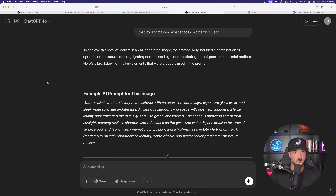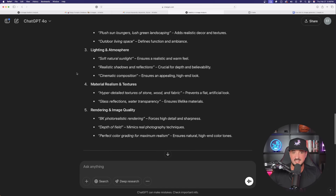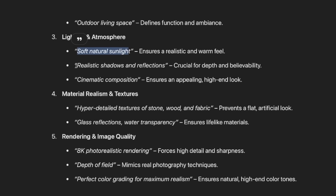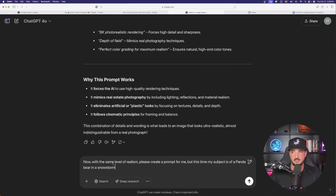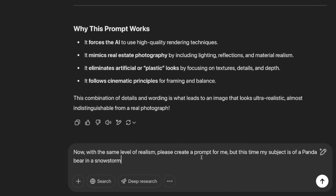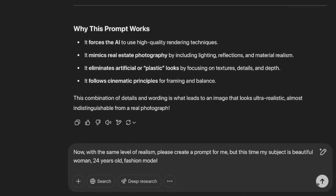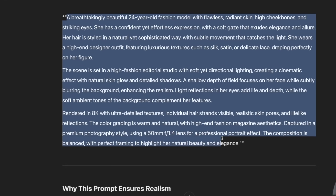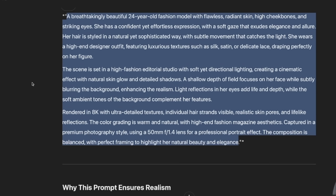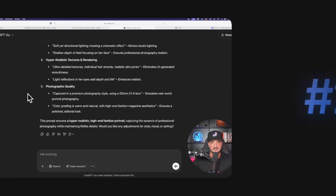Back in ChatGPT, we have the example prompt. Continuing to scroll, it gives us all the keywords — save any of these: 'soft natural sunlight,' 'realistic shadows and reflections,' 'hyper detailed.' Very good information to keep. Now let's replace the subject. I typed: 'Now with the same level of realism, please create a prompt for me but this time my subject is a breathtakingly beautiful 24-year-old fashion model.' The prompt came back three paragraphs long. And it noted why this prompt ensures realism — very useful for future use cases. That was method one: works when you already have a realistic image.